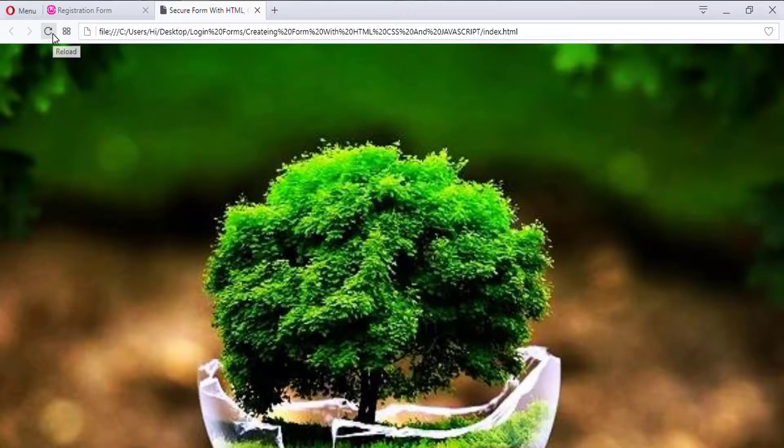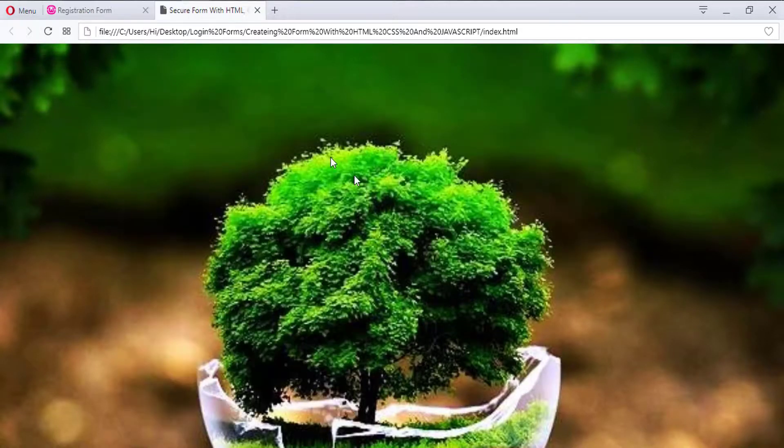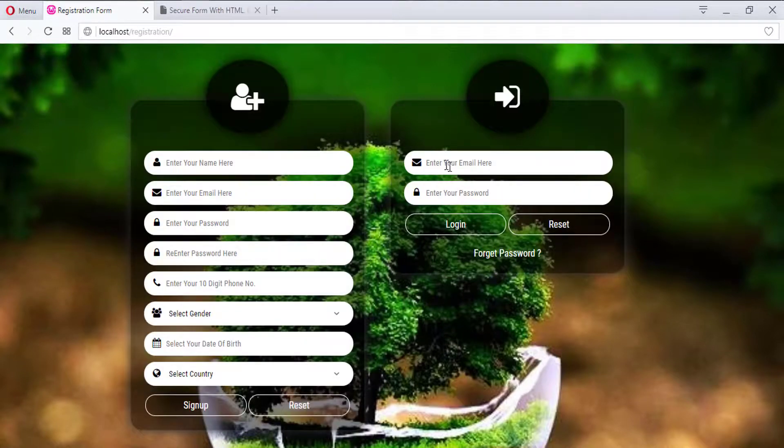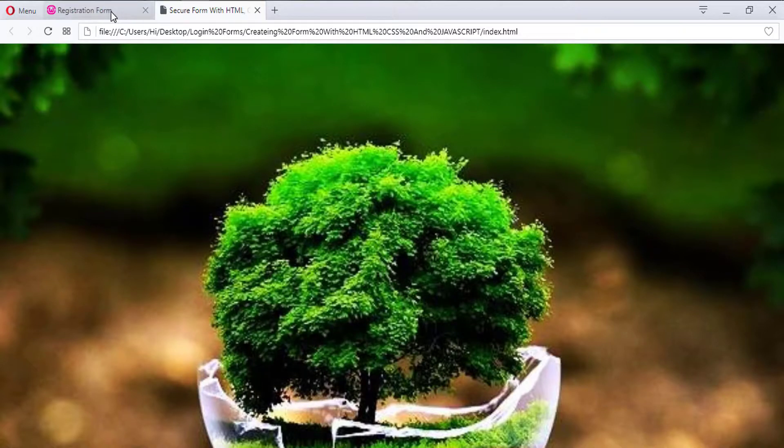Okay, refresh this one. So just look at this now. Our background size is now covered. Okay, so you can see that this is the image and that image is also coming from here. So this is the background image coming here.